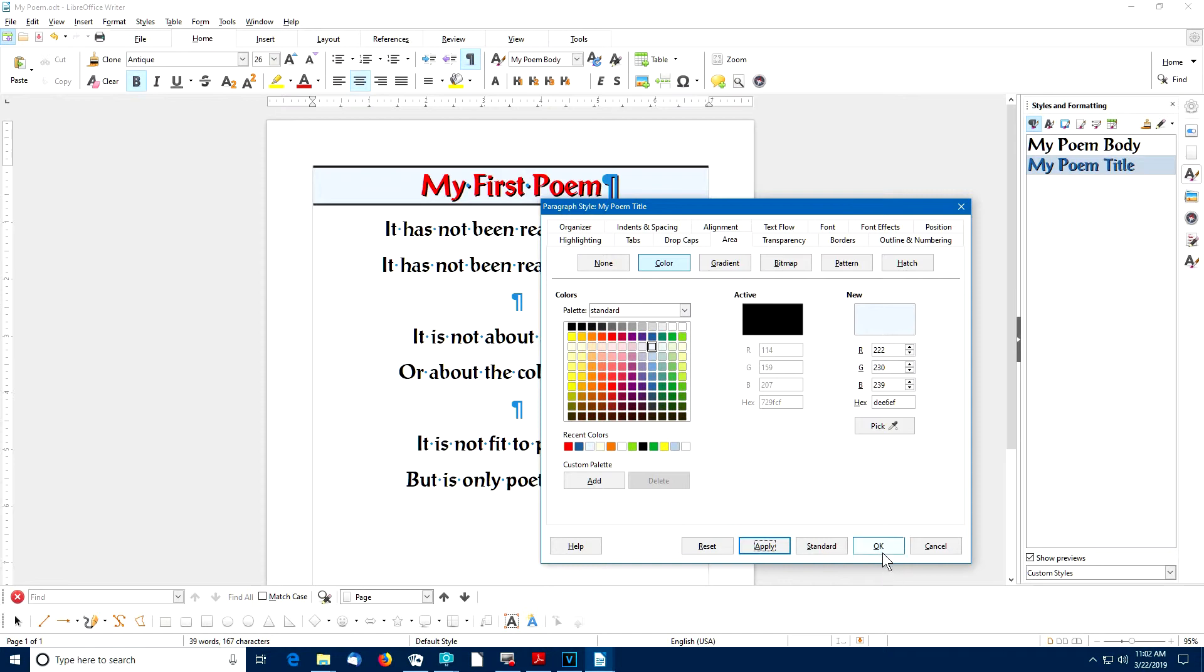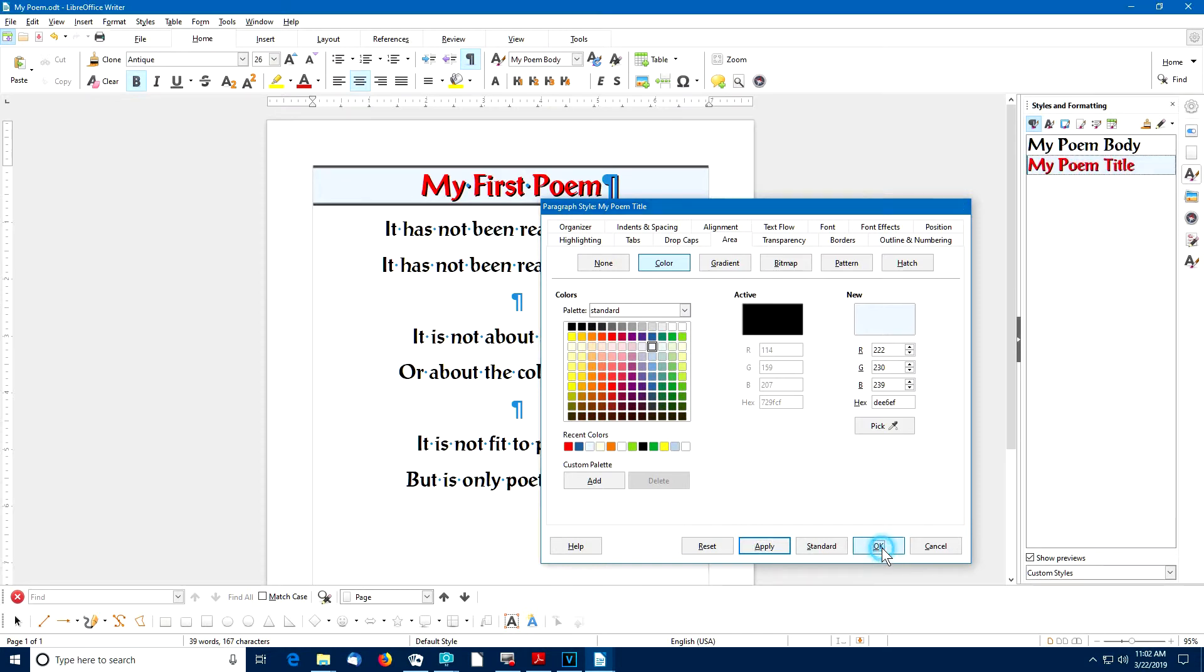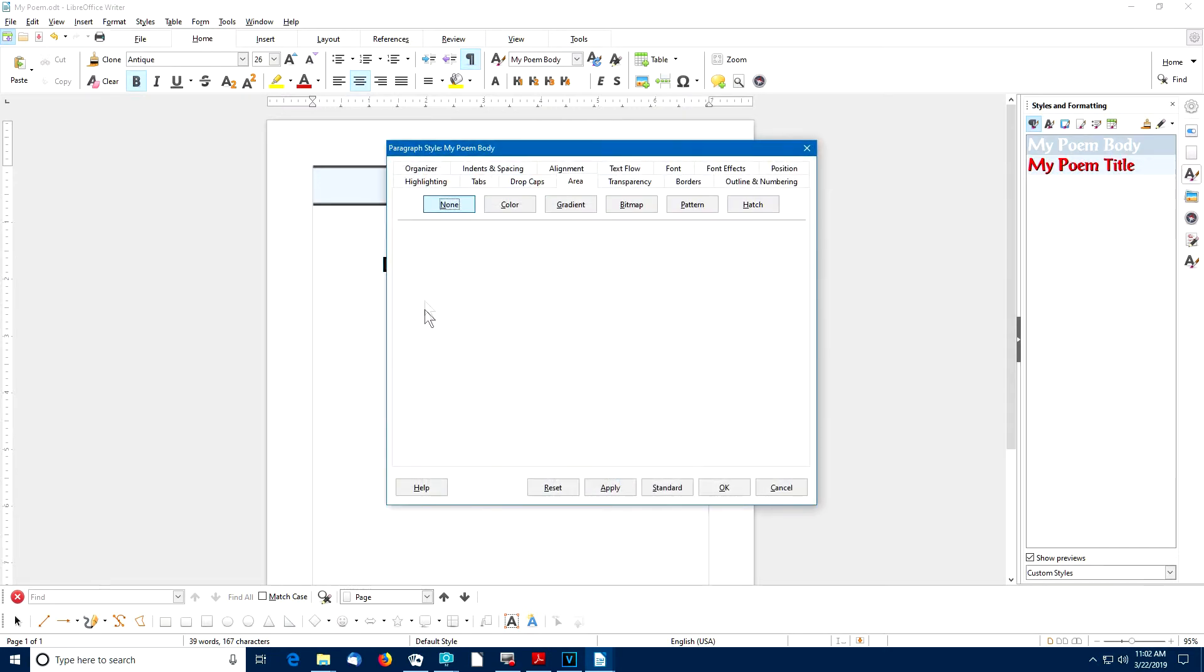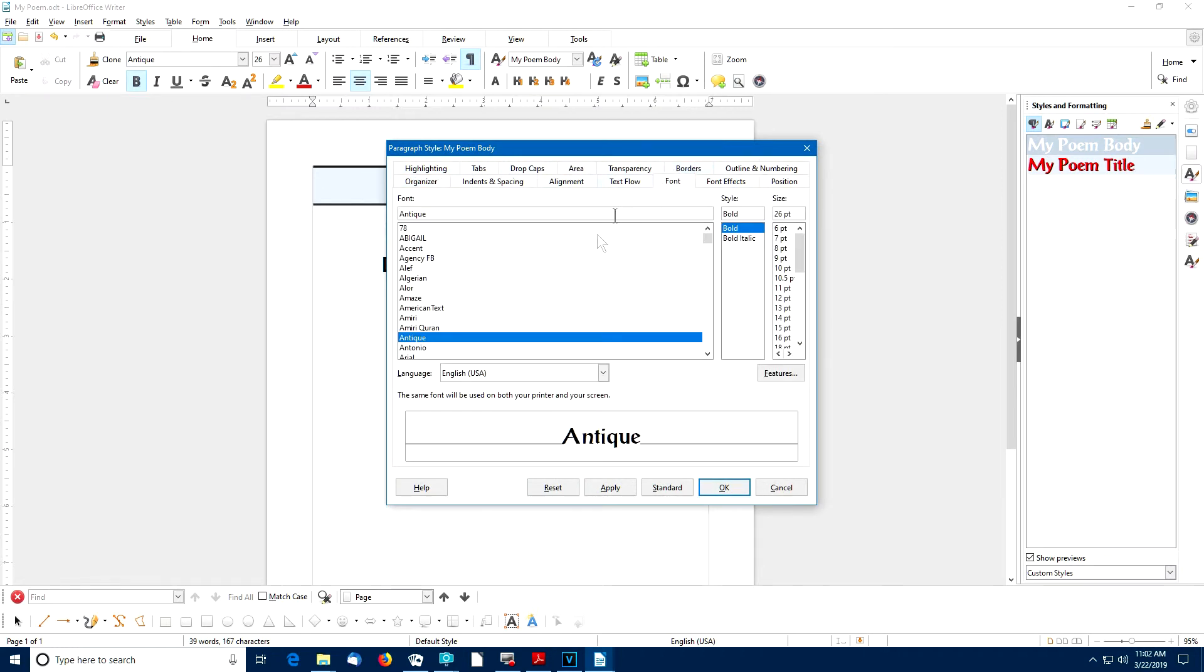Similarly, I'll select OK here. This time, I'll right click on my poem body. Select Modify. And this time, maybe I'll change the font.